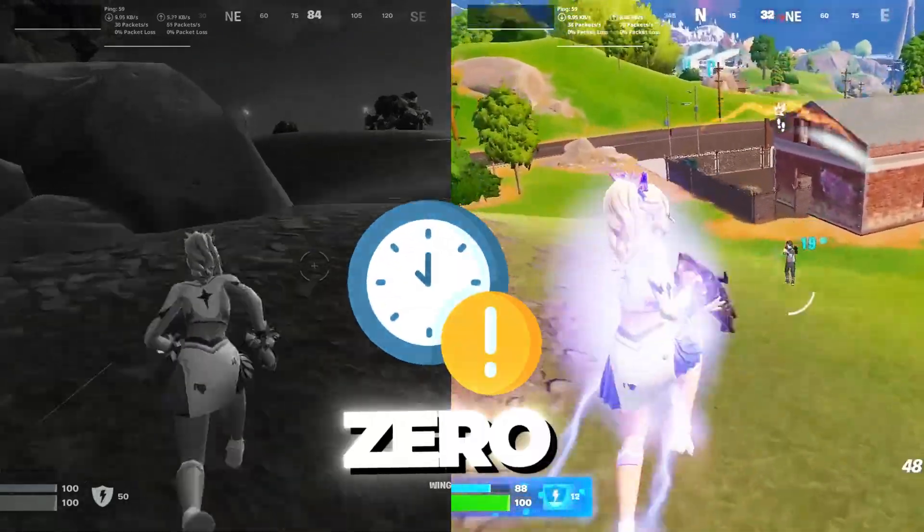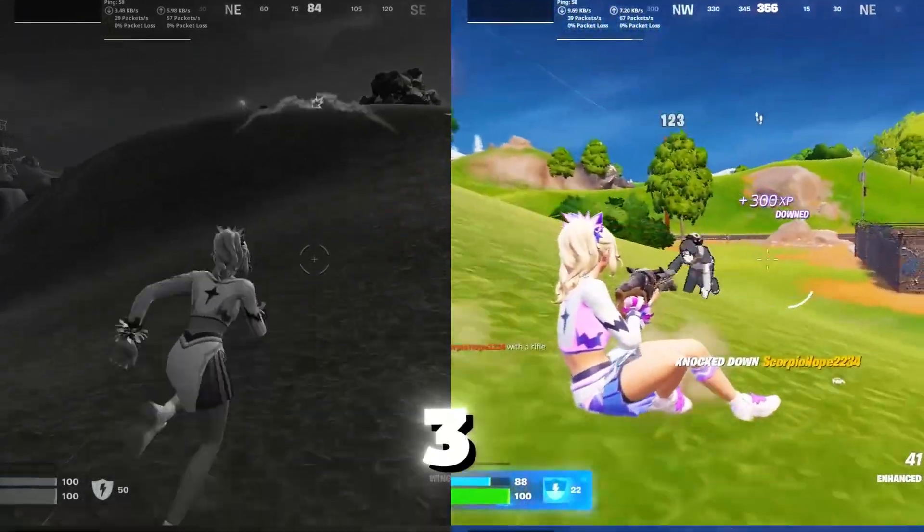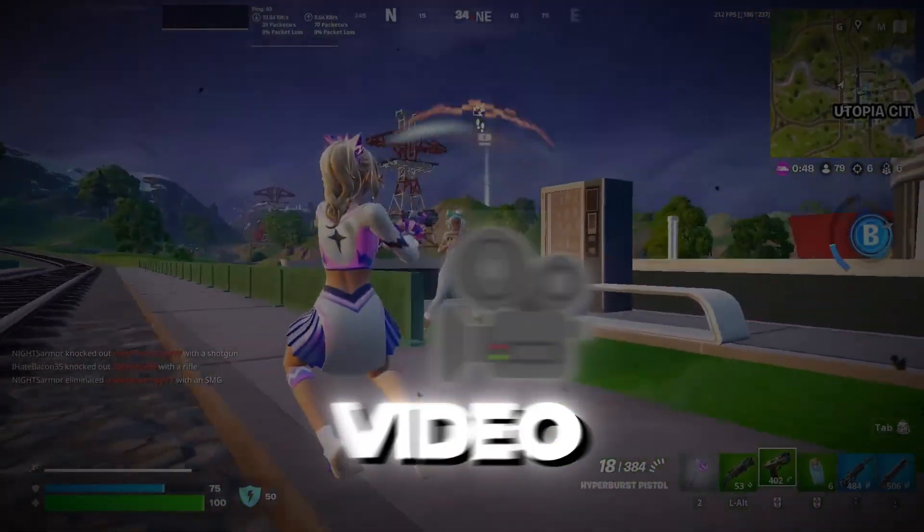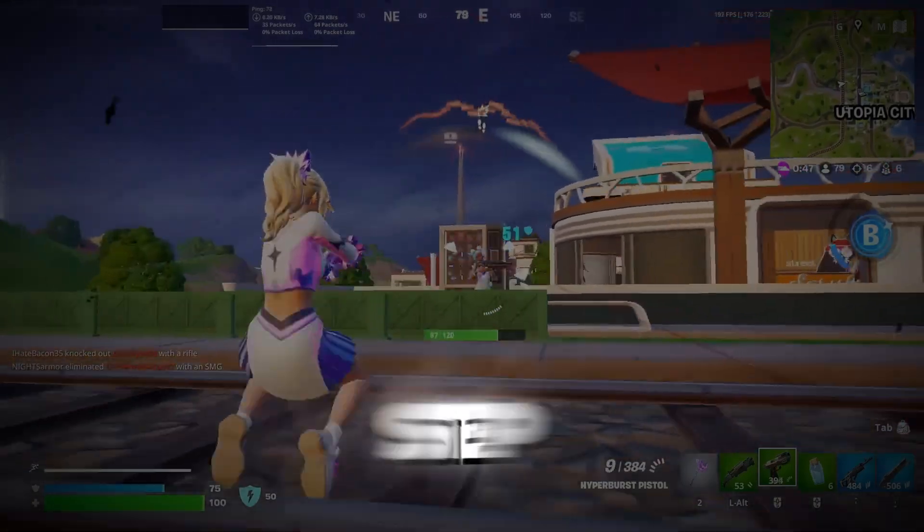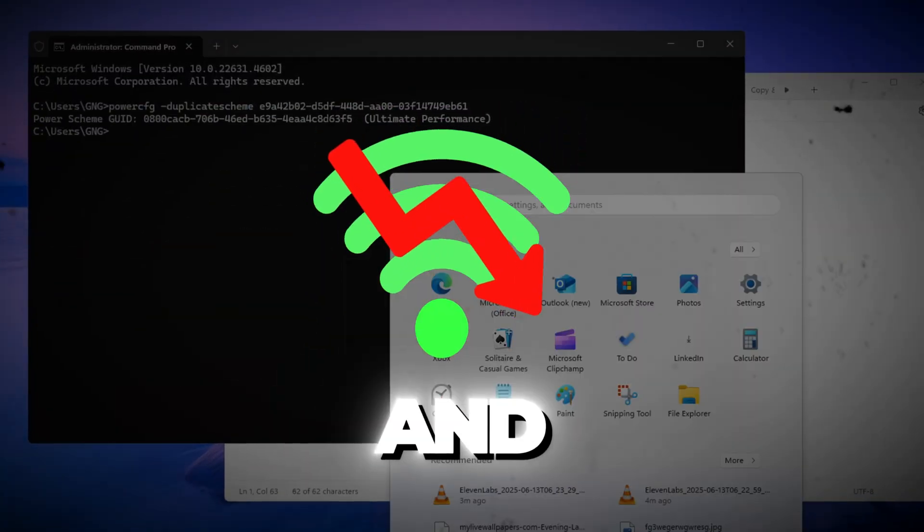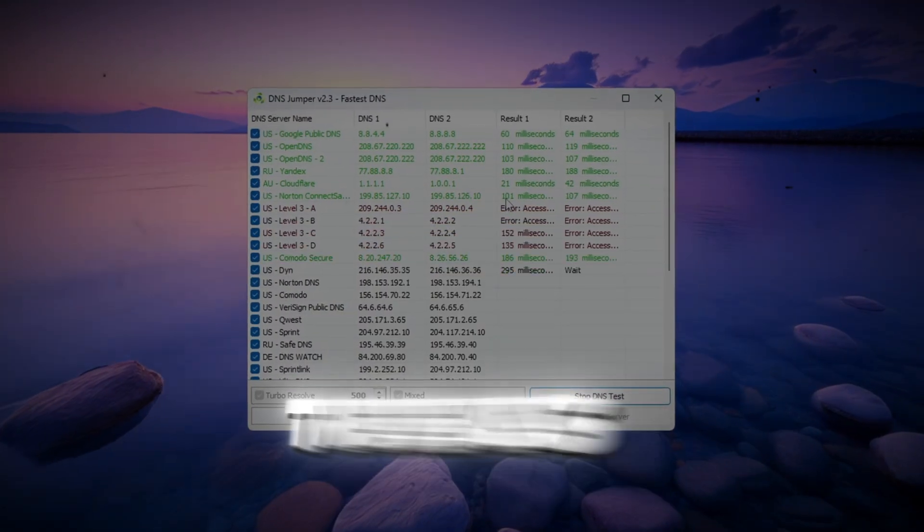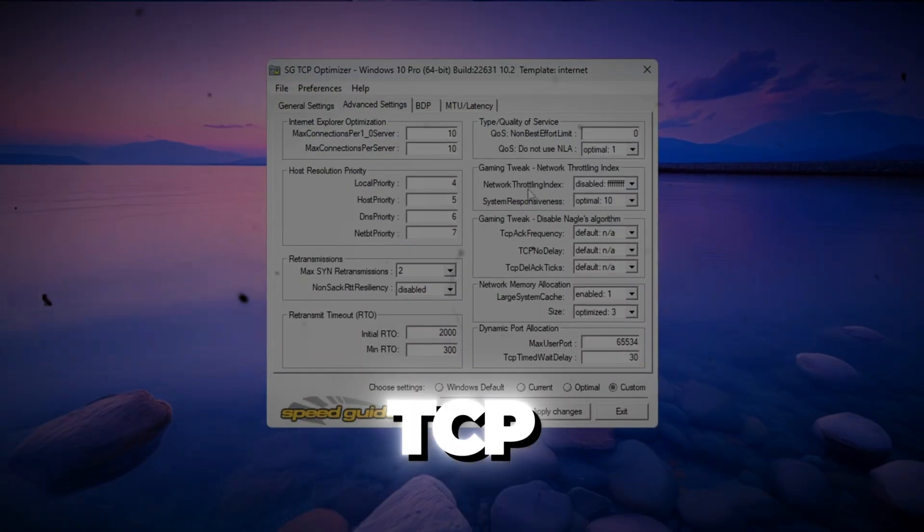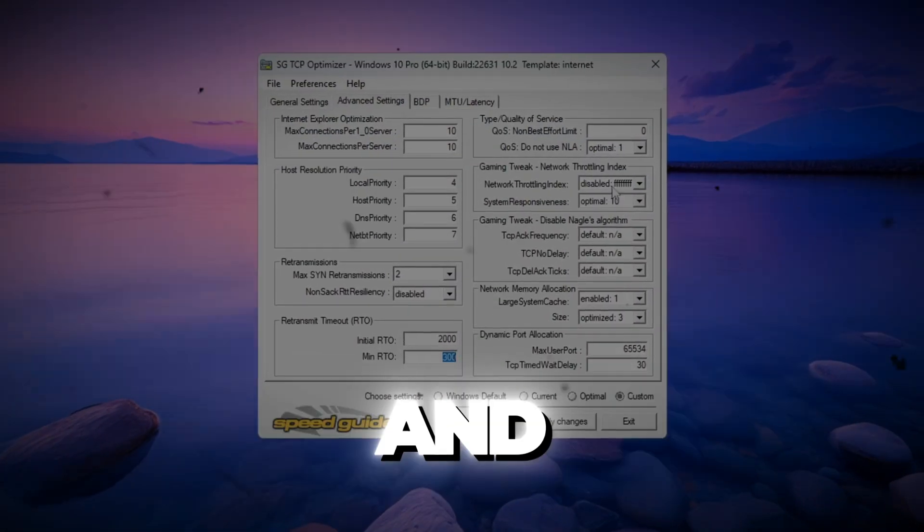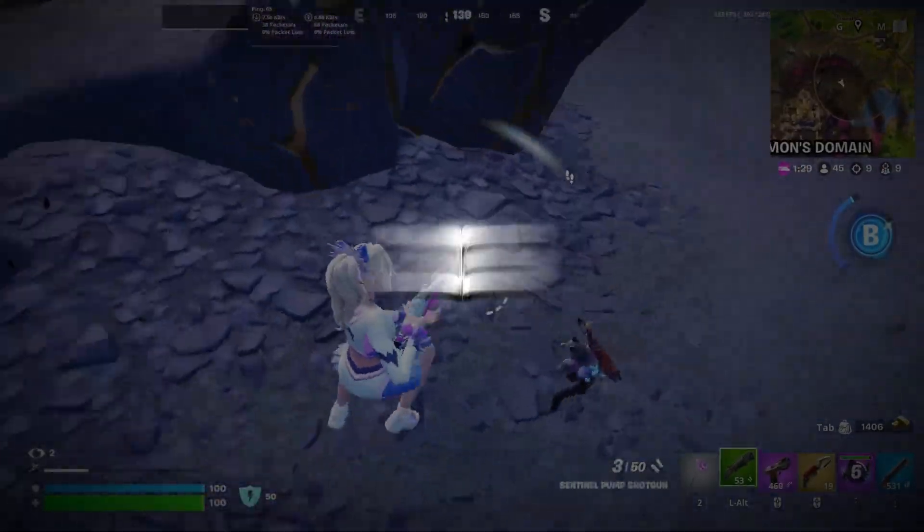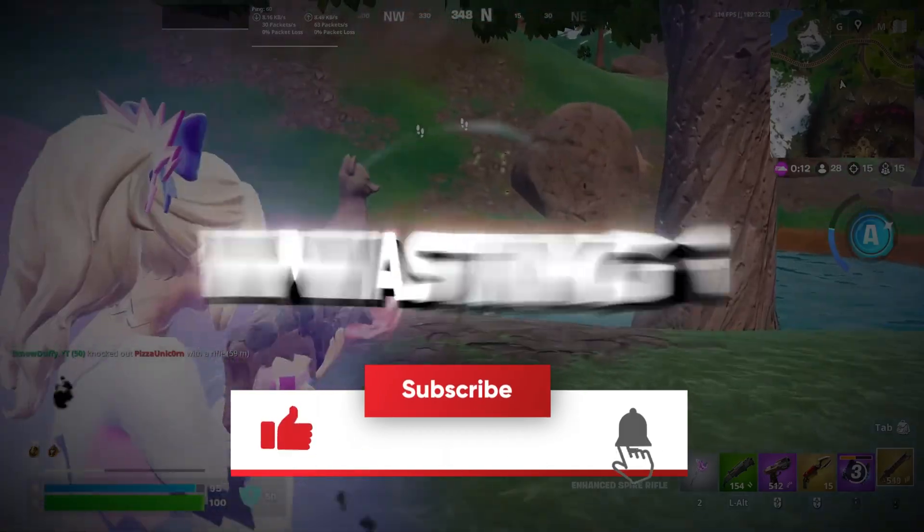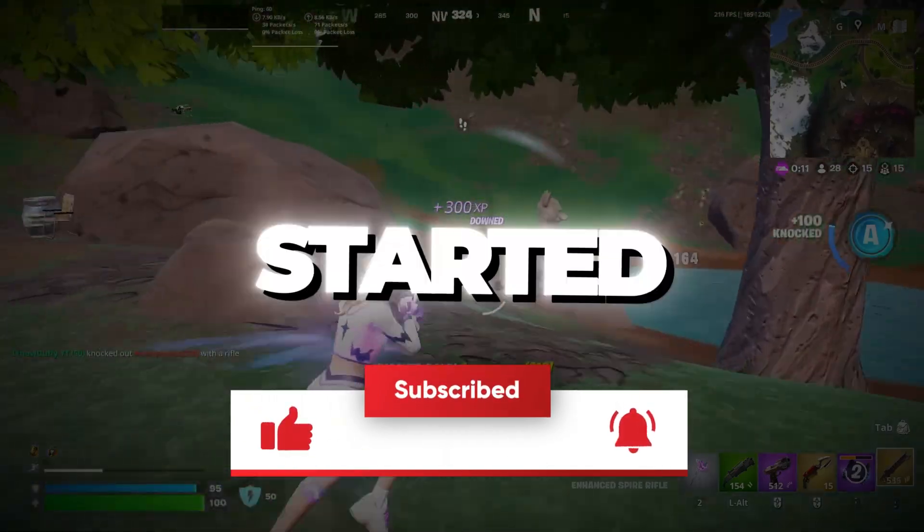Do you want to get zero ping and zero input delay in Chapter 6, Season 3? In this video, I'll show you step-by-step how to fix lag, lower your ping, and boost your internet using secret tweaks, DNS tricks, TCP optimizer, and more. All tested and working in 2025. So without wasting any time, let's get started.